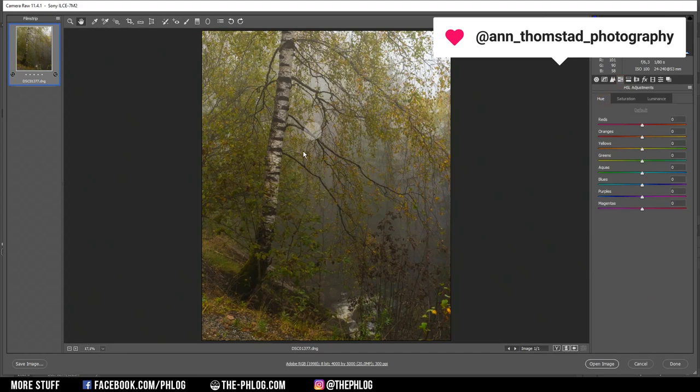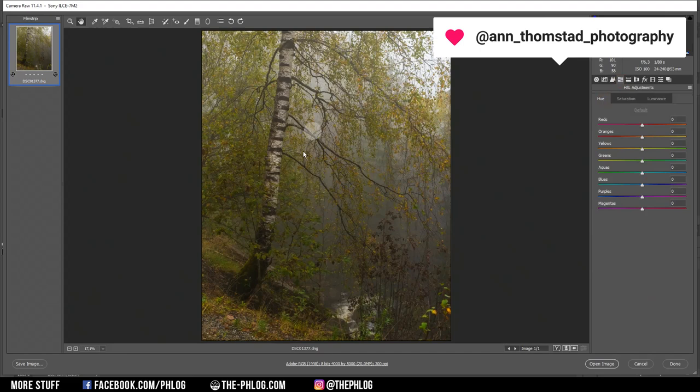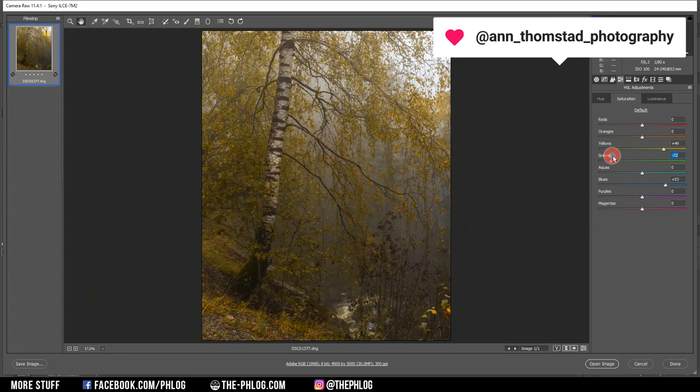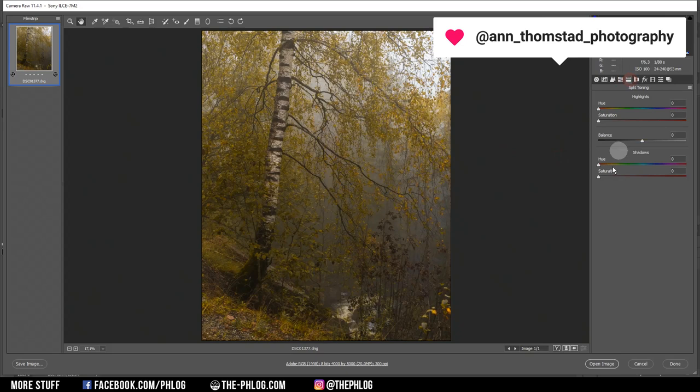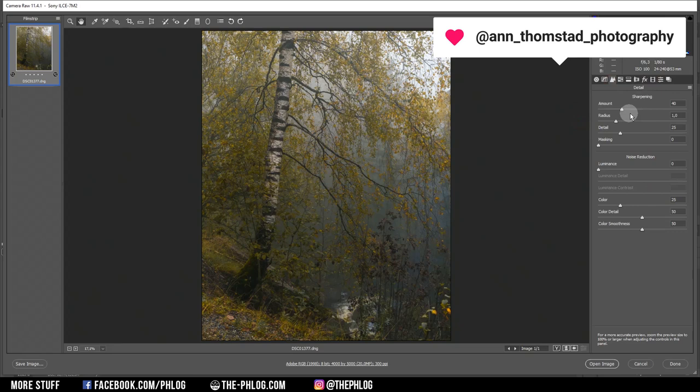For color grading I don't like the green tone of the leaves so I'm dropping the green hue and also dropping the yellow hue a bit. Then boosting the saturation of the yellow tones and removing the saturation of the green tones. I want to apply a little split toning by going with a cold color tone for the shadows. Then of course sharpening the image.